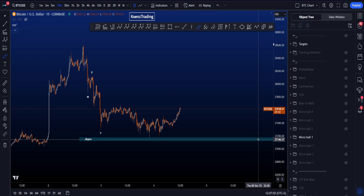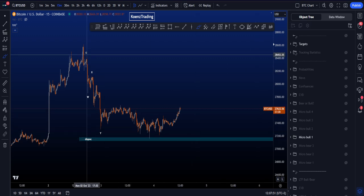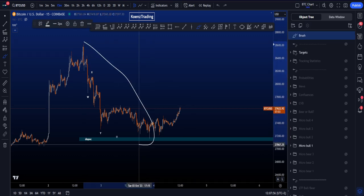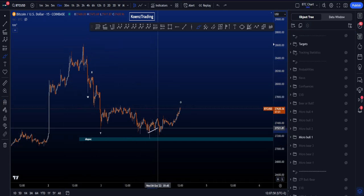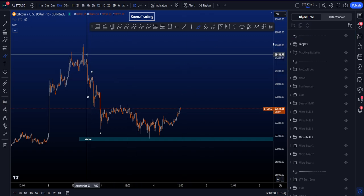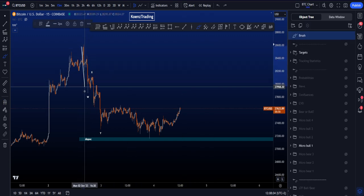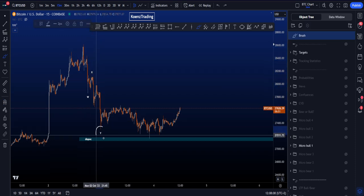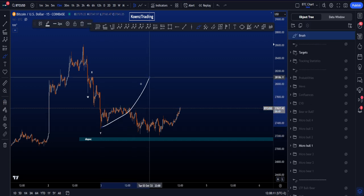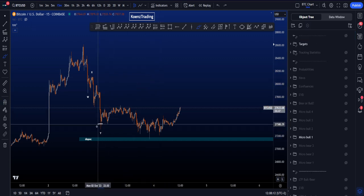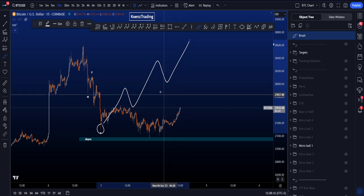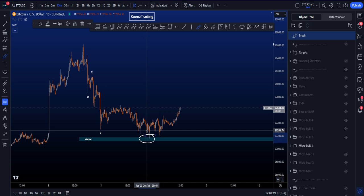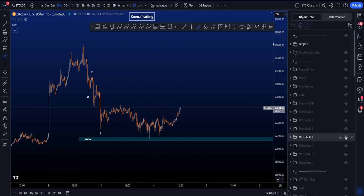Moving to the more bullish scenarios, we have to look for this structure to be part of a correction. If we can make this a correction, we can expect continuation. In this particular scenario we're looking for a WXY double zigzag — ABC correction, ABC. The problem is that Y should have been the low and we want upside from here. The impulse should have started: 1, 2, 3, 4, 5 — but that's not the case because this low has been taken on the right and price is moving to the upside, so this is invalidated.